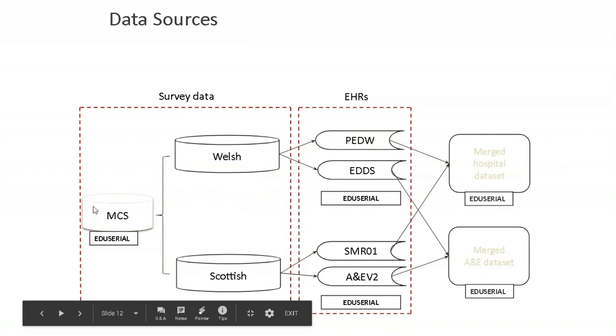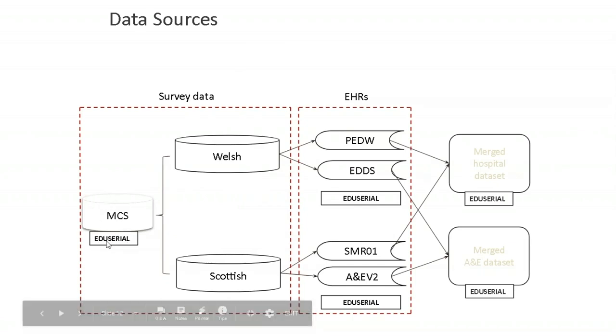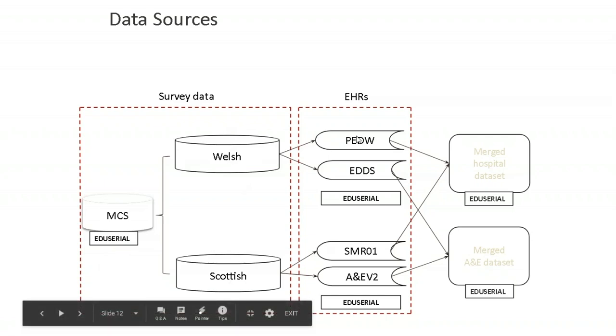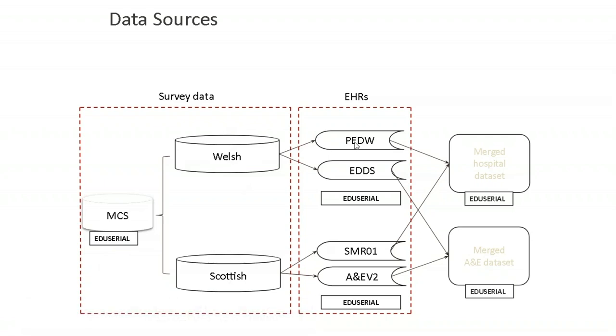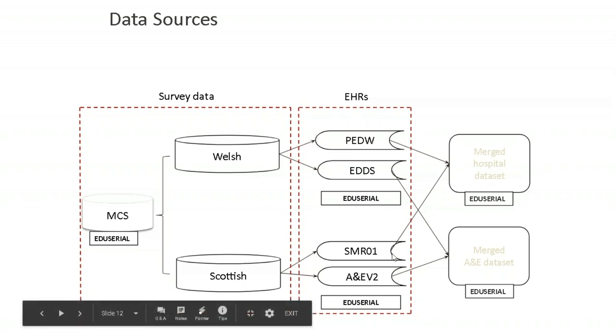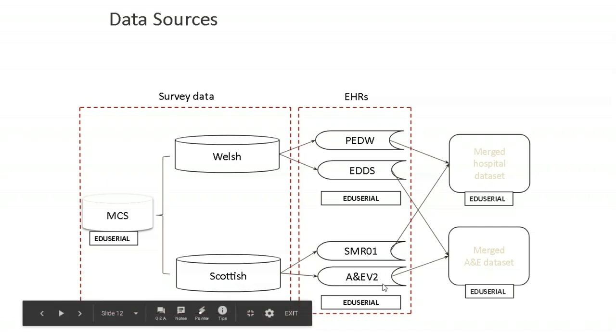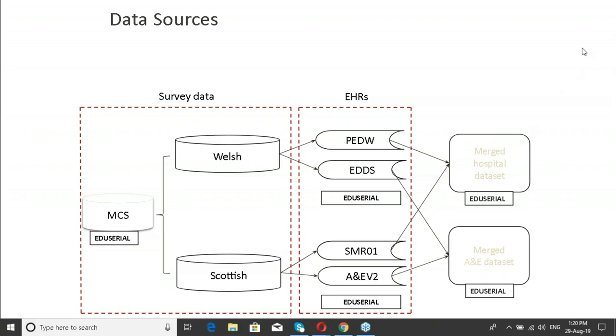So the data sources that we had, we had the Millennium Cohort Study data. The MCS ID was called the EDU Serial ID, which is why you see that there. So we had MCS survey data from Wales and Scotland. PEDW is the Patient Episode Dataset for Wales. That's a hospital inpatient episode data. EDDS is the Emergency Department Dataset. So we had EDU Serials linking to these. Scotland, SMR01 is the equivalent of PEDW. It's the hospital inpatient data. A&E version 2 is the equivalent of EDDS. It's the emergency department data. So what we're able to do was then merge the PEDW and the SMR into a hospital inpatient data set, merge EDDS and A&E into an A&E data set within limits.